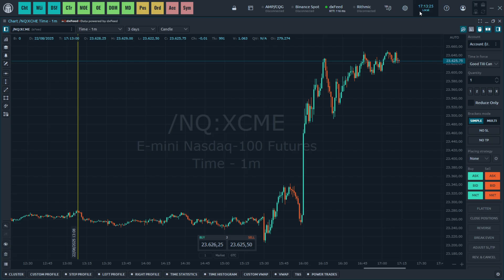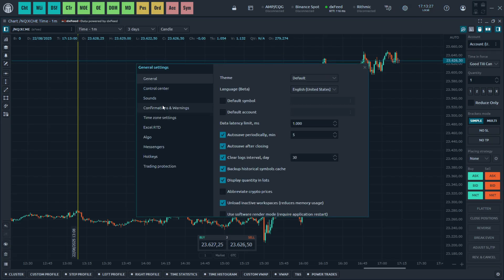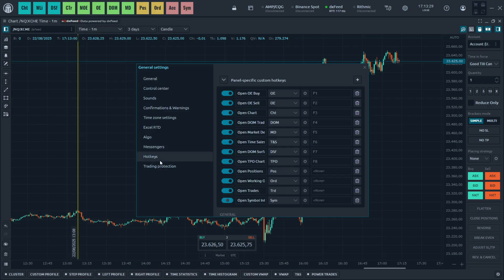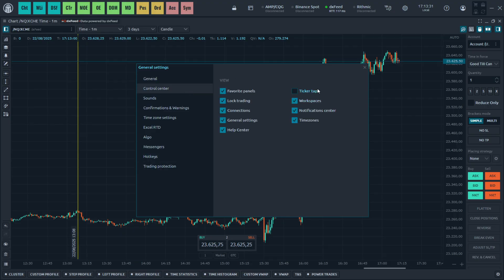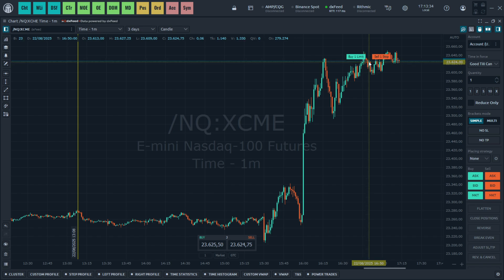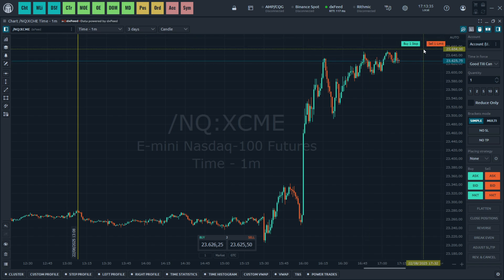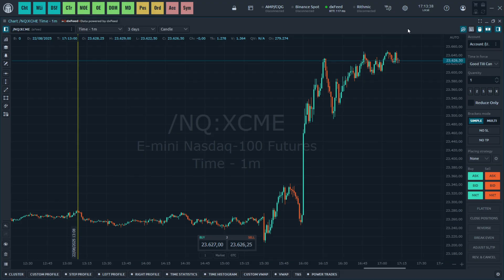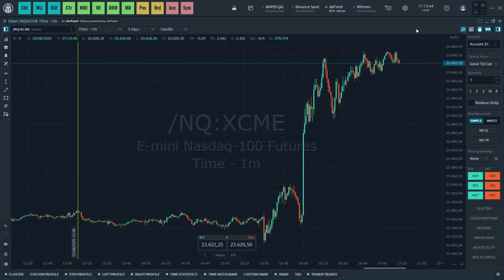Here you also have the settings where you can configure hotkeys, messengers, control centers, etc., however you'd like. Once you're ready, you can just go ahead and start trading. That's pretty much it — I hope this video helped you out. If it did, please subscribe to the channel.